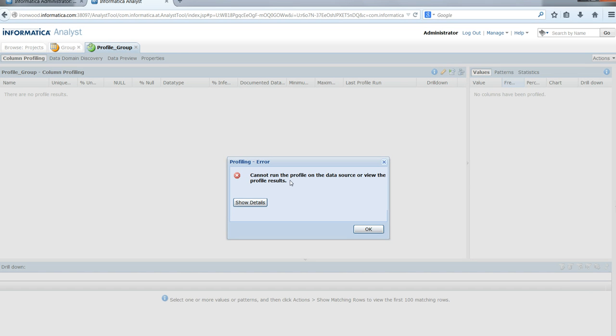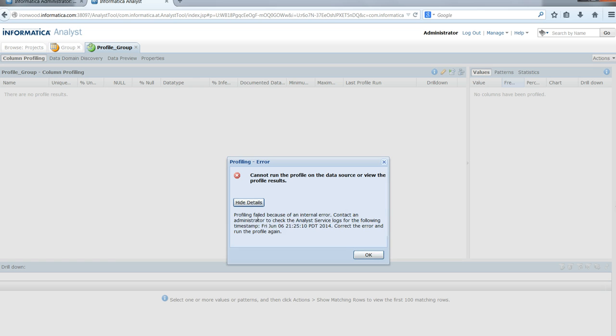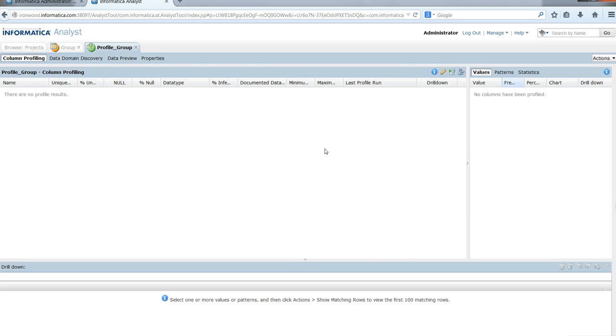The profile execution also fails. Clicking show details indicates an internal error. Let's click OK and modify the connection object.